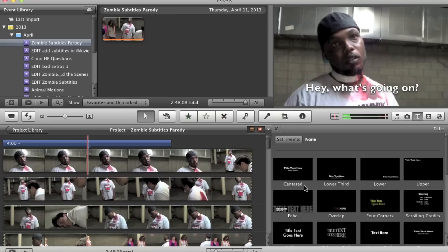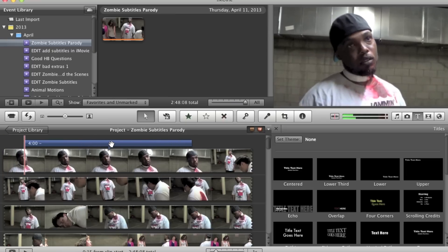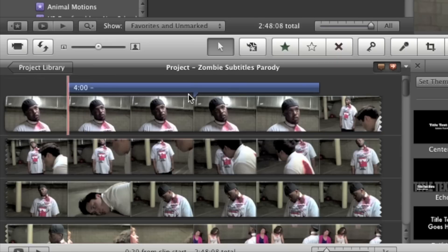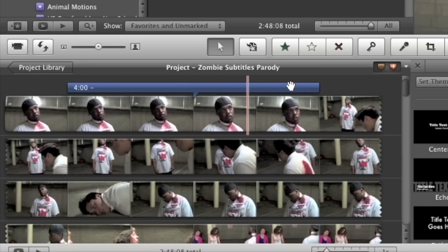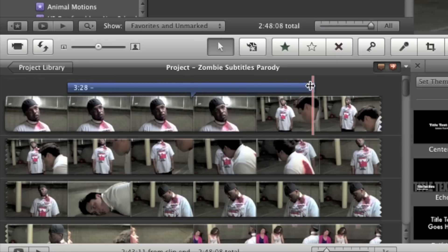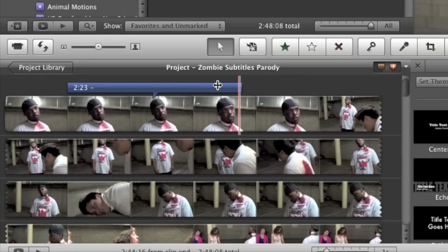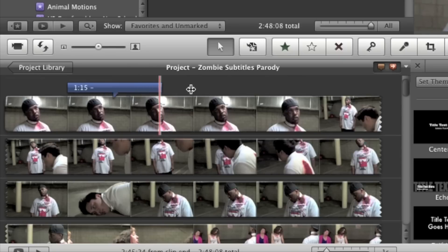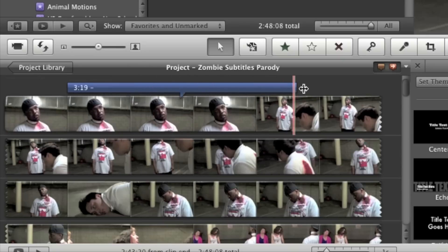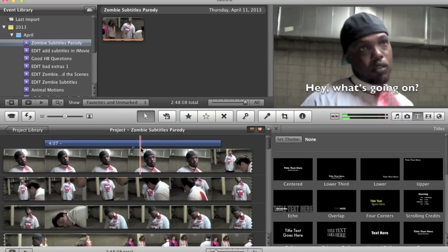Let's say we don't want the subtitle to start right away. We can actually just grab the whole subtitle and drag it around the timeline. We can also make it shorter or longer by grabbing one of the ends and dragging it in to make it shorter, or dragging it out to make it longer. Very easy. The other thing about subtitles is that iMovie has it set up automatically so that they will fade in and fade out.